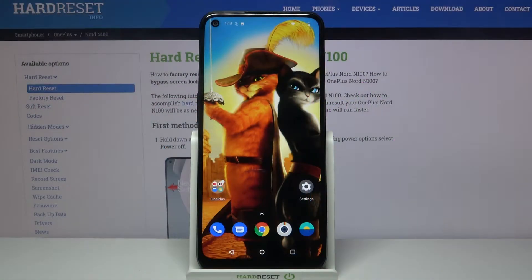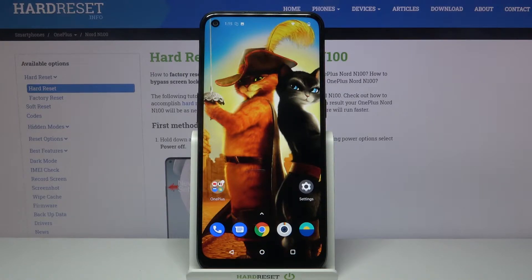Hi, in front of me is the OnePlus Nord N100 and today I would like to show you how you can change the icon style on this device.